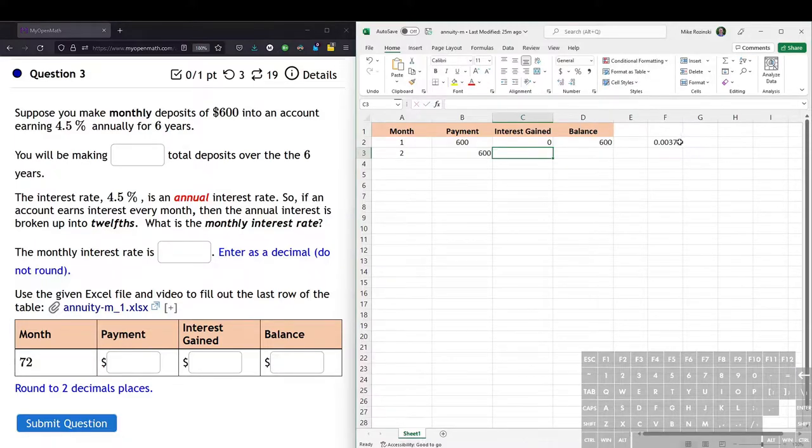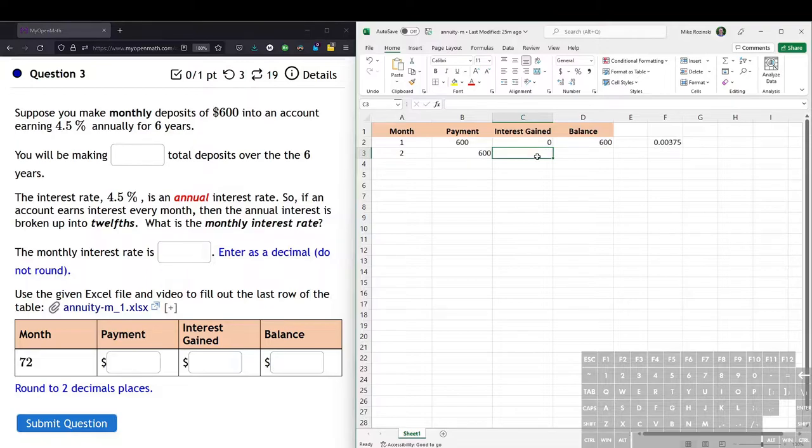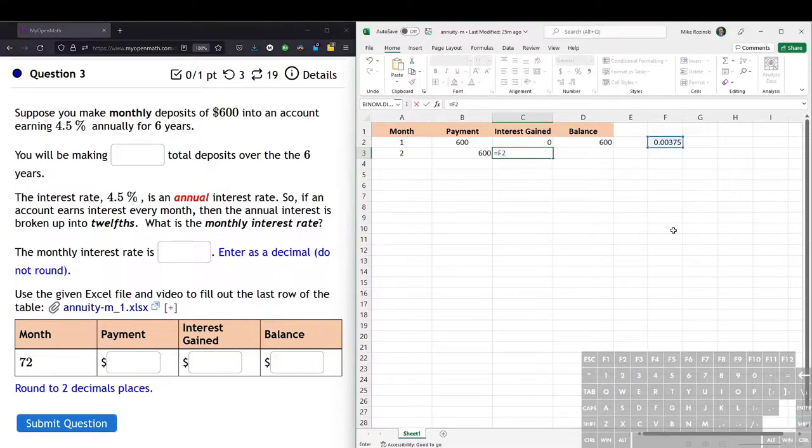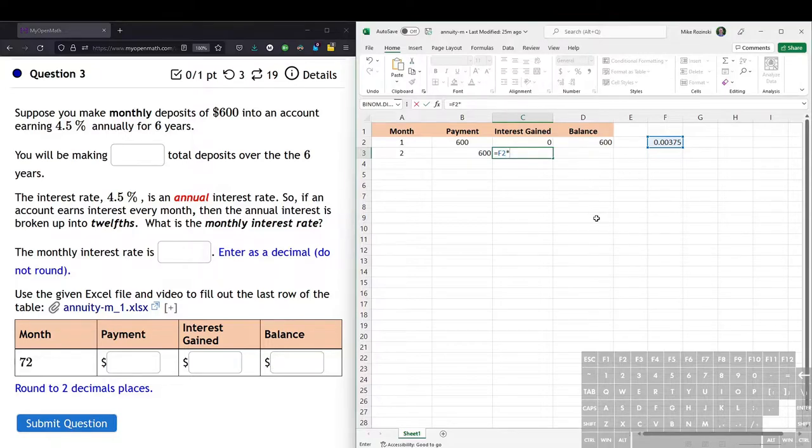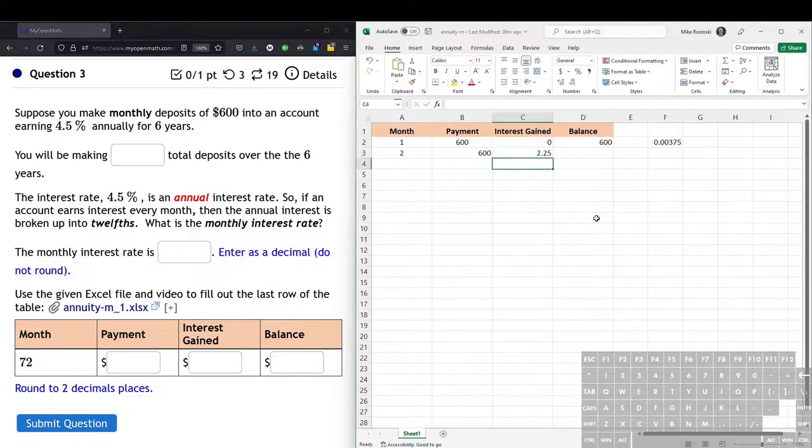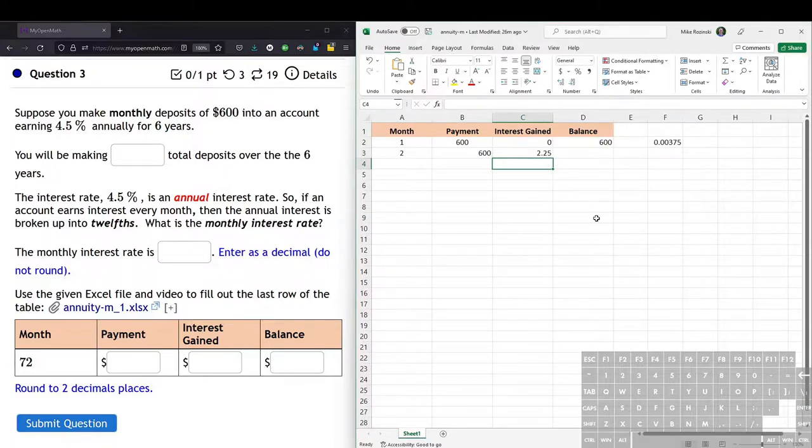So we type equals. Now I don't want to type the entire number, 0.00375, into the equation. So we can just use the cell as a reference, which is F2. And we multiply by the previous month's balance, which is the $600. Or we use the cell reference D2. Hit enter. That's how much interest we get in the second month.